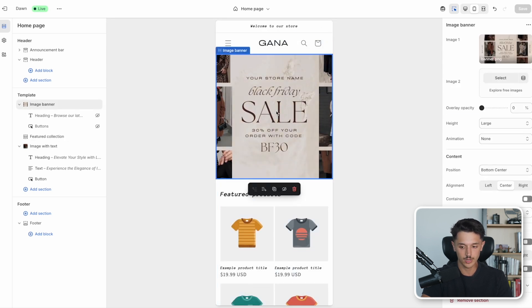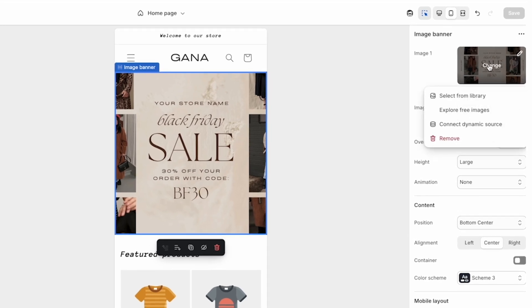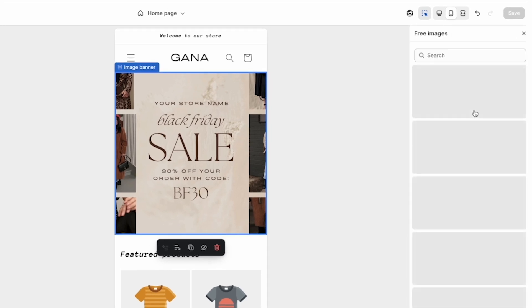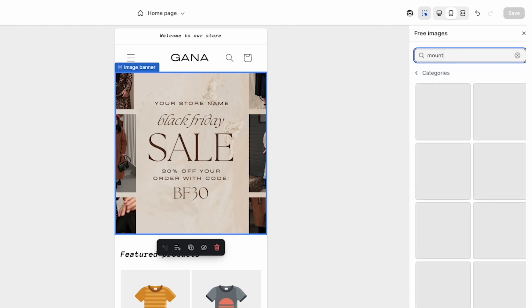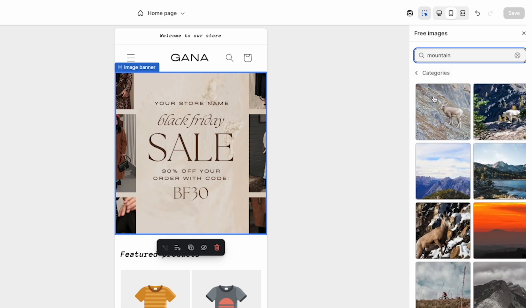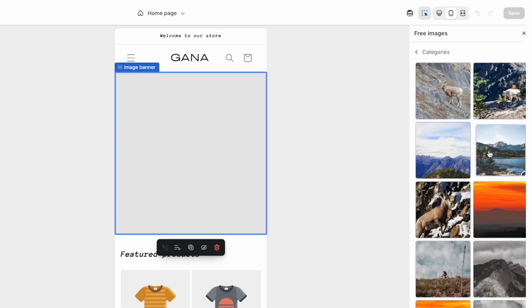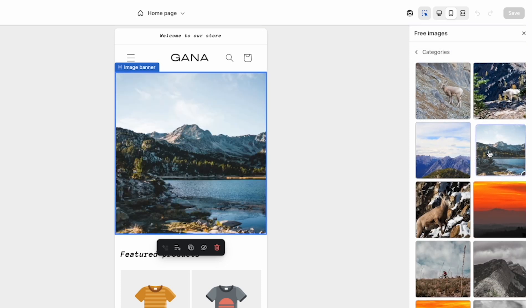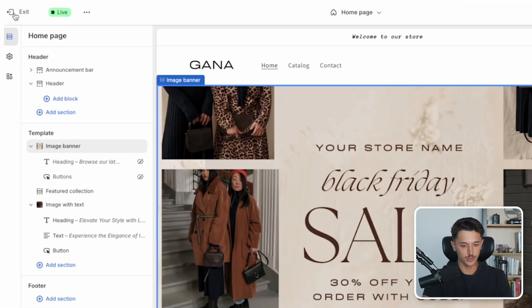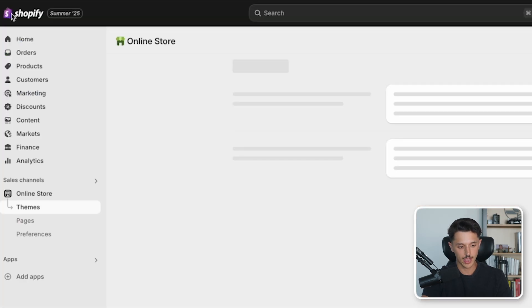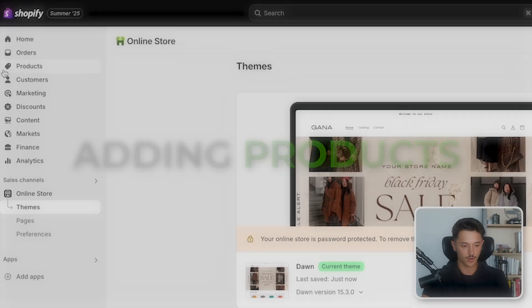If you don't have a banner already, one cool thing that you can do is explore free images that Shopify has to offer. Fortunately, there are a lot of different options. I could search something up like mountain, and there will be a ton of different images that I could potentially use that match the style of my store. Now the next thing we need to do is go here out of the theme editor. I'm going to show you how to actually add a product.